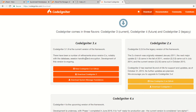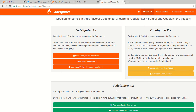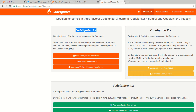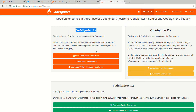We are going to install CodeIgniter 3.x, which is the current version — specifically 3.1.9. We are not going to install CodeIgniter 2 because that is the legacy version. CodeIgniter 4 is the upcoming version of the framework, but it is in alpha and the development is underway with phase 1 completed in June 2021, so it is not ready for production use.